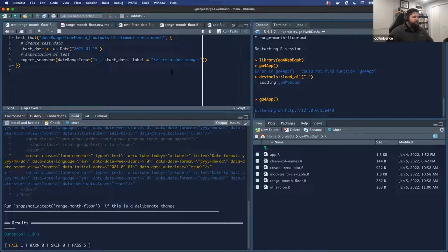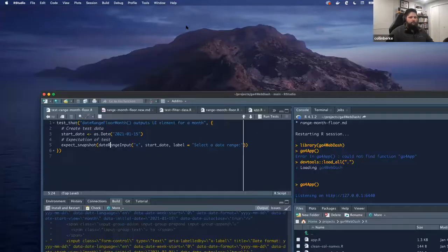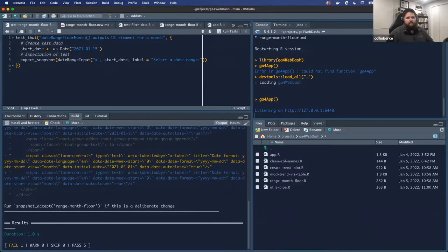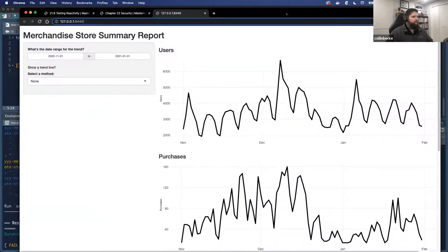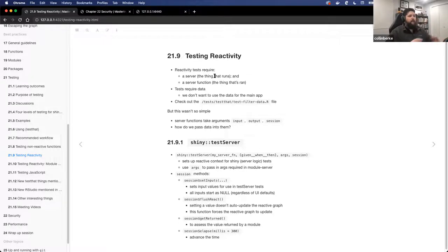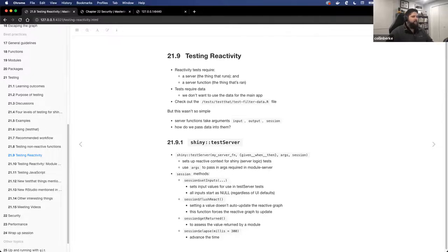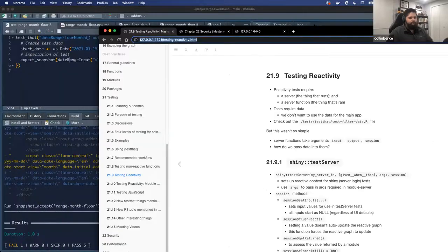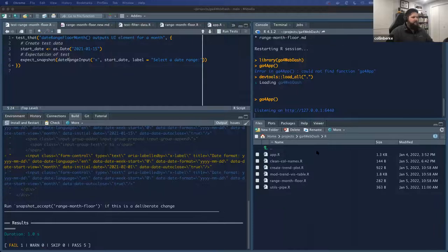Moving on to what I was going to talk about: testing reactives. When we're testing reactivity, what we're going to do is set up a server — the actual thing that runs — and we also need to set up a server function within our tests. Our tests are also going to require data, which is going to come from the reactive.